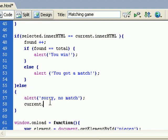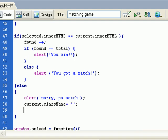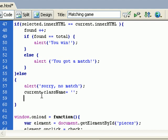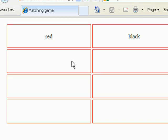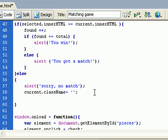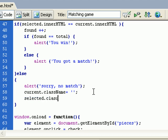And what we will do is current.className, because we need to initialize the two rectangles, the first one and the second one, because the user didn't get a match. So current.className and also selected.className equals nothing.